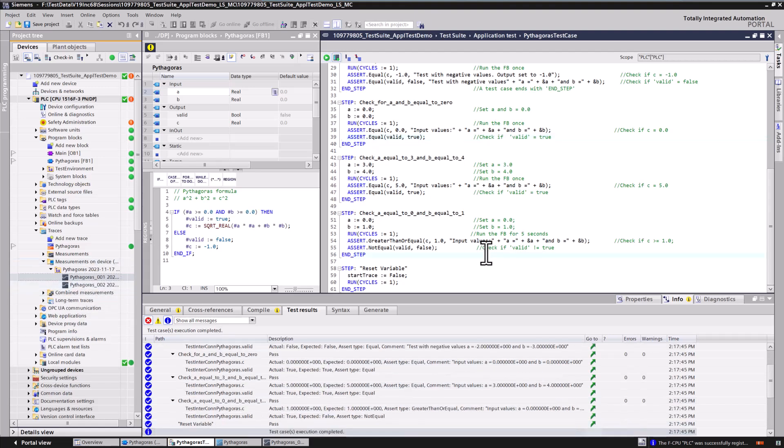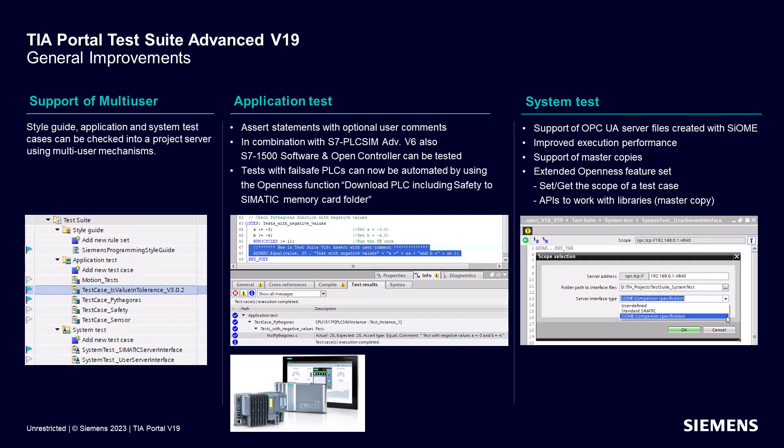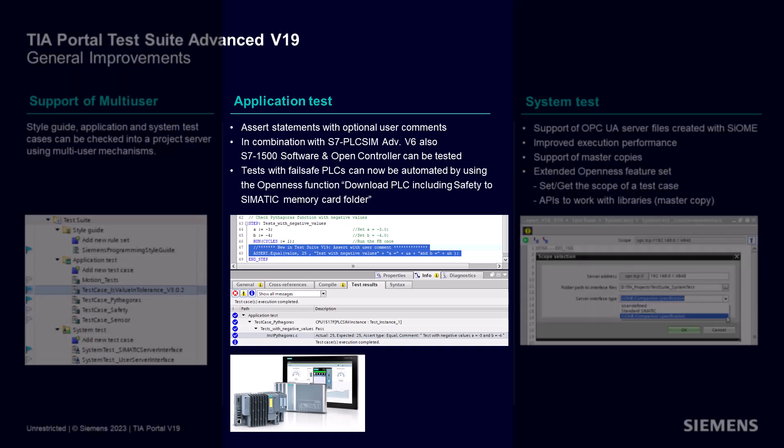Finally, let's take a look at the other improvements in the TIA Portal Test Suite V19. We've already discussed the benefits of multi-user support and user comments in assert statements. With the S7 PLC SIM Advanced version 6, you can simulate S7-1500 software and open controller. This, combined with the new execution mode, enables you to run applications on these types of controllers.